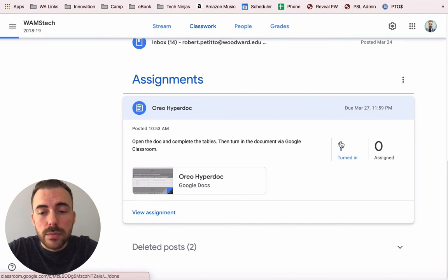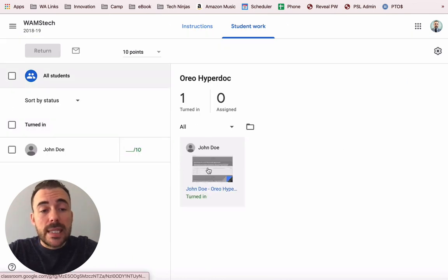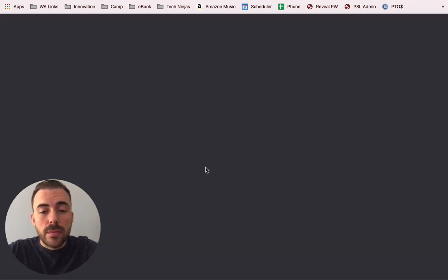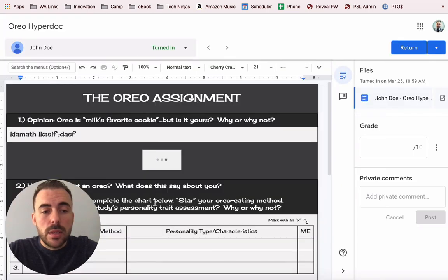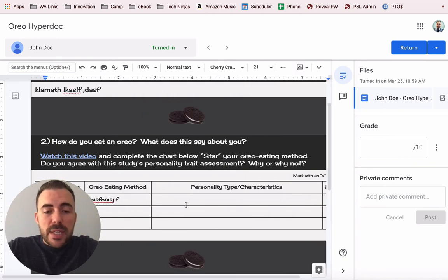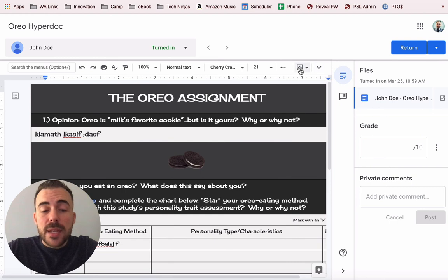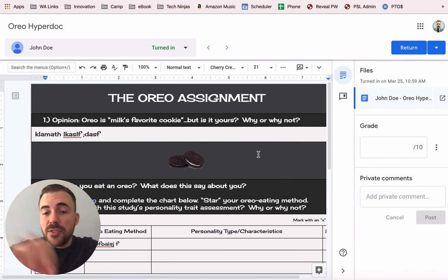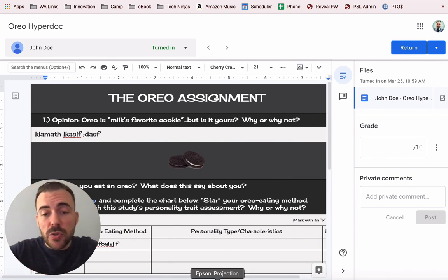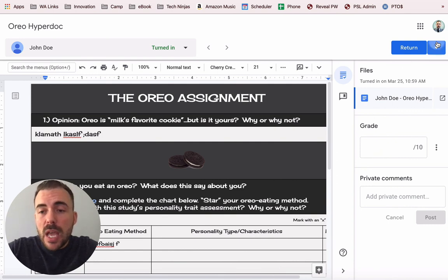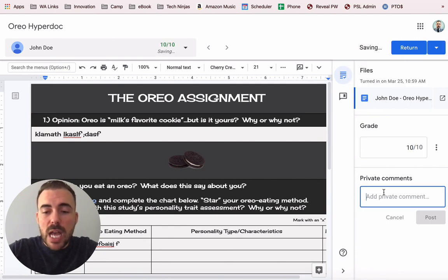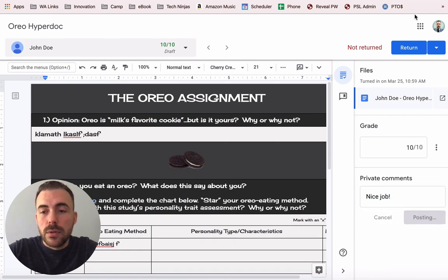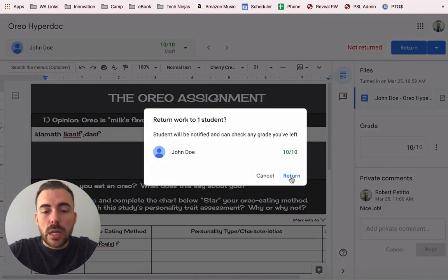On the teacher side, in the classwork section I can go to the assignment and see that I have one person who turned it in — that's John and it shows as turned in. From within Google Classroom I can open the file and grade his work: I can add comments, scroll through it, and if I'm on my iPad I can use the edit pencil to actually mark up the document using ink as well. When I'm ready I can return this submission and give them a grade.